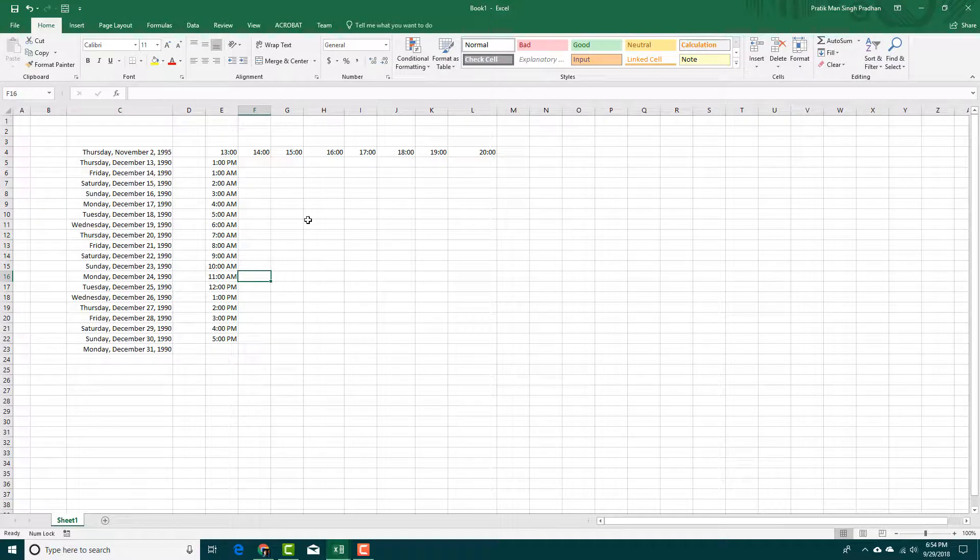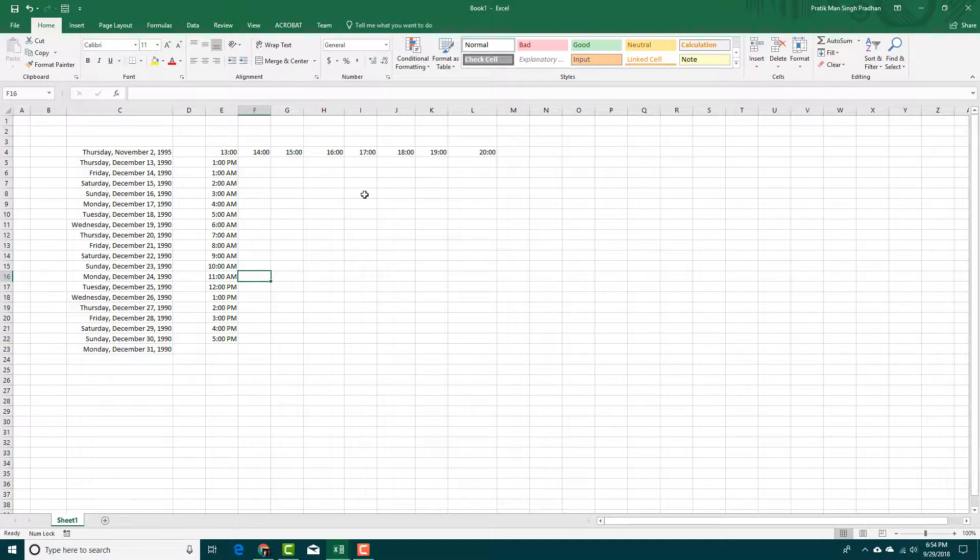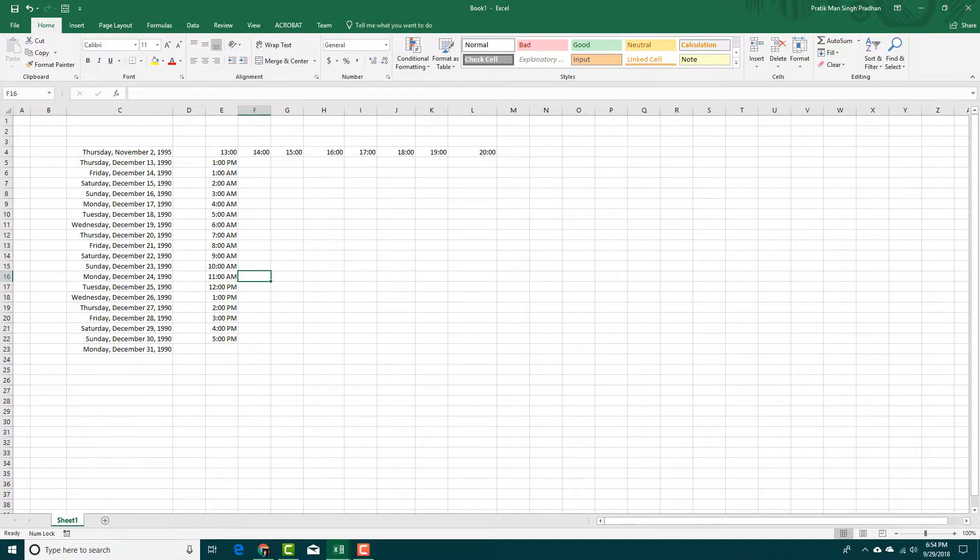That is how you can work with date and time inside of Microsoft Excel. Hope you guys learned something as always. And as always, please like, comment, share, and subscribe.